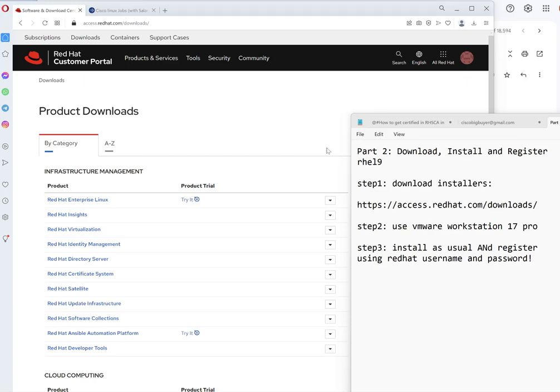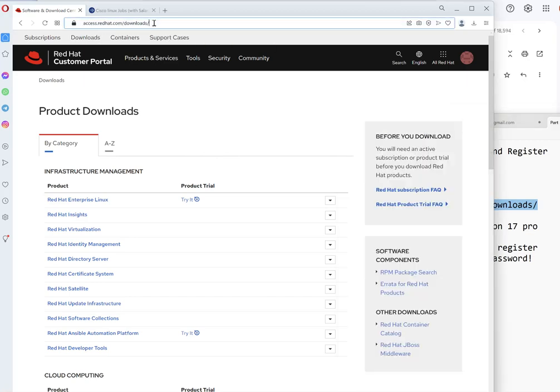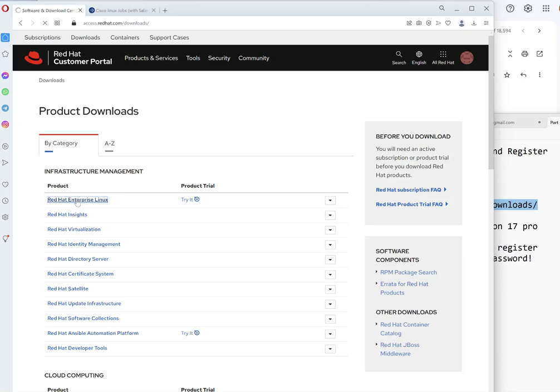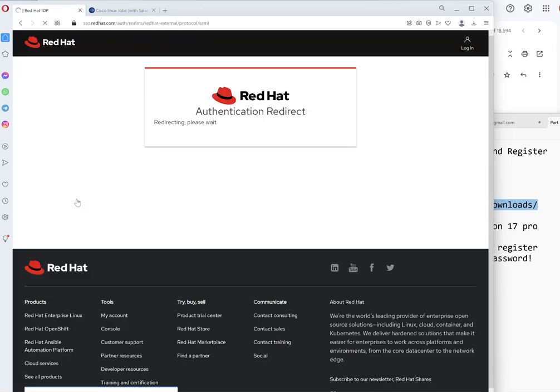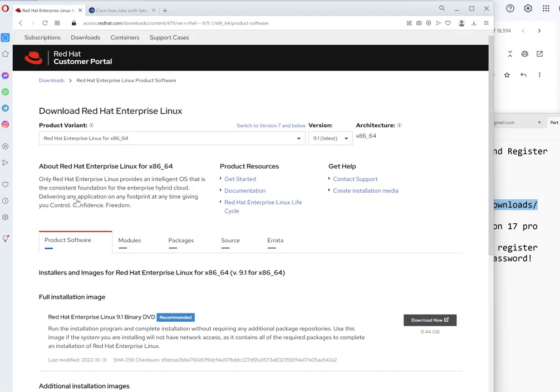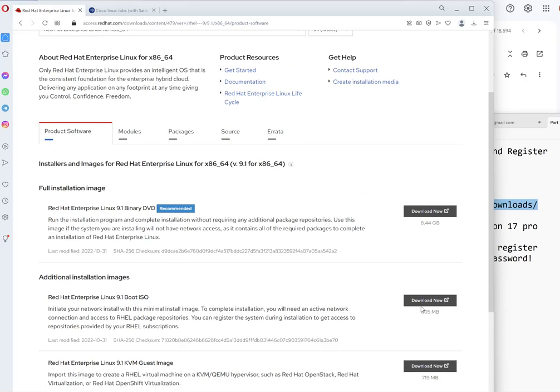Okay guys, now we go to part two. In this section we will be downloading our Red Hat Enterprise Linux 9. So this is the location, we click on this one. We'll download the latest version which is version 9. I have already downloaded this one, I'll send you the link later.